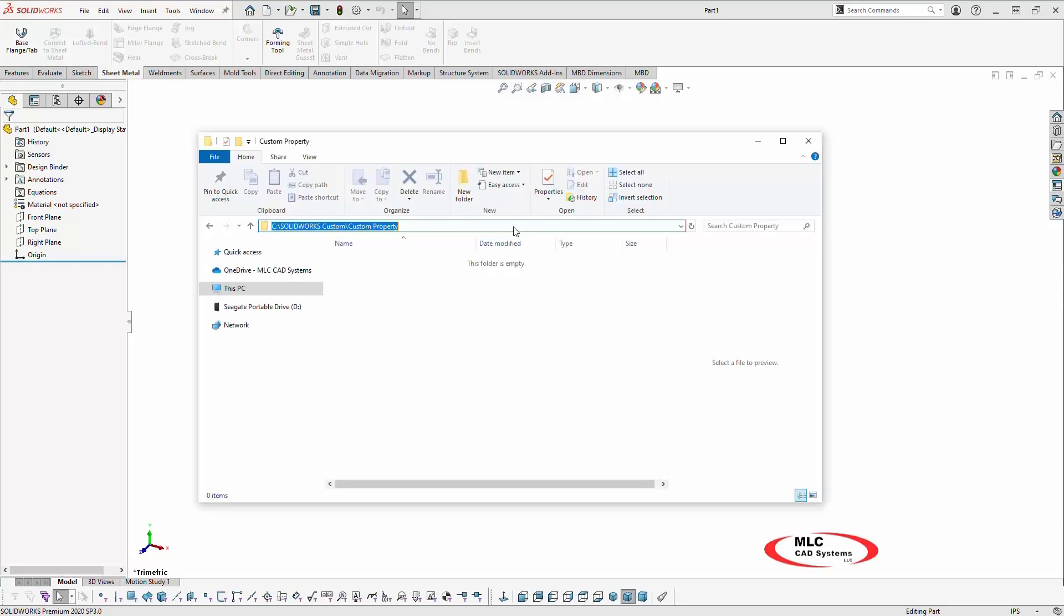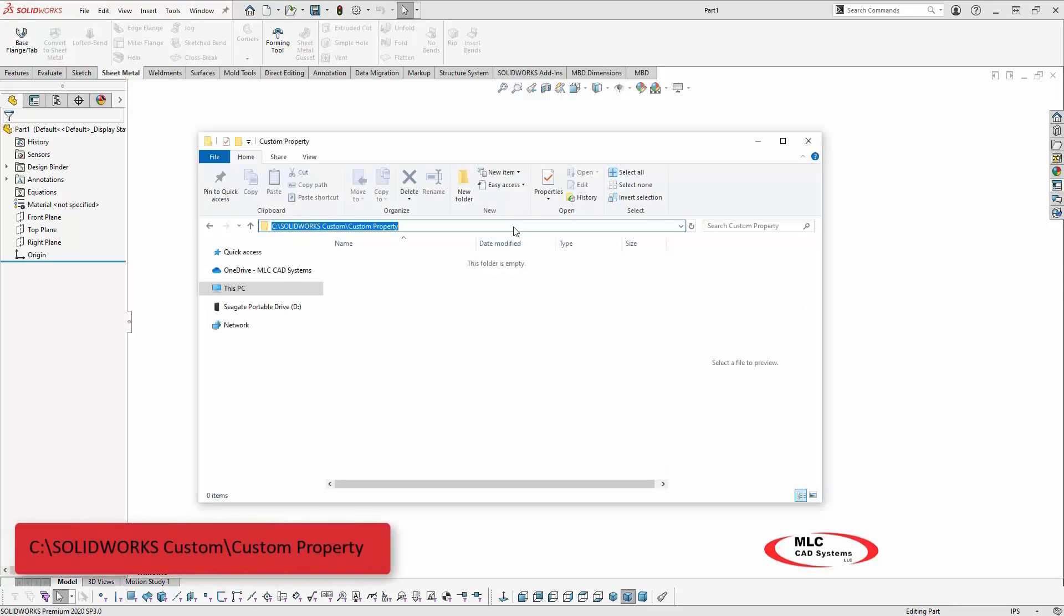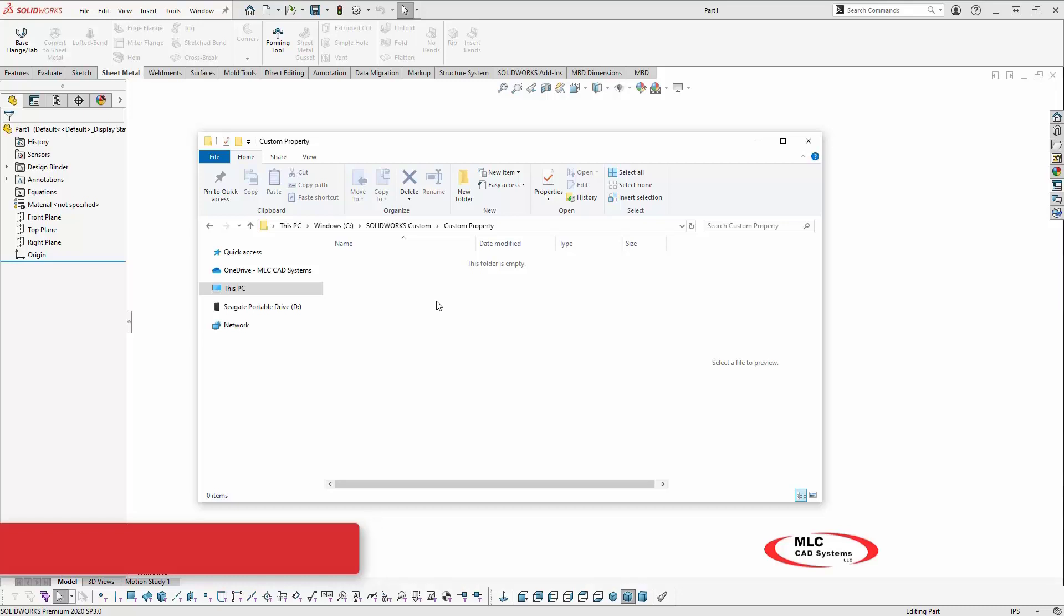For example, you could create a folder named SOLIDWORKS Custom on the root of your C drive, or a network location could be used for a multi-user environment so all users are referencing the same templates.